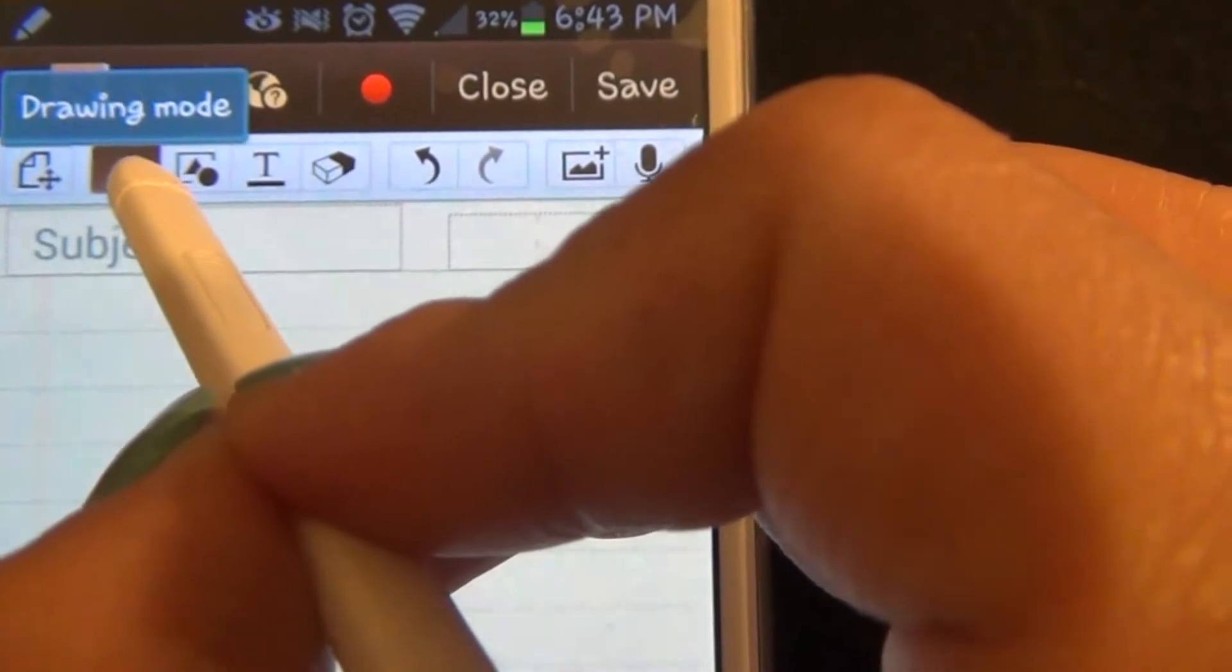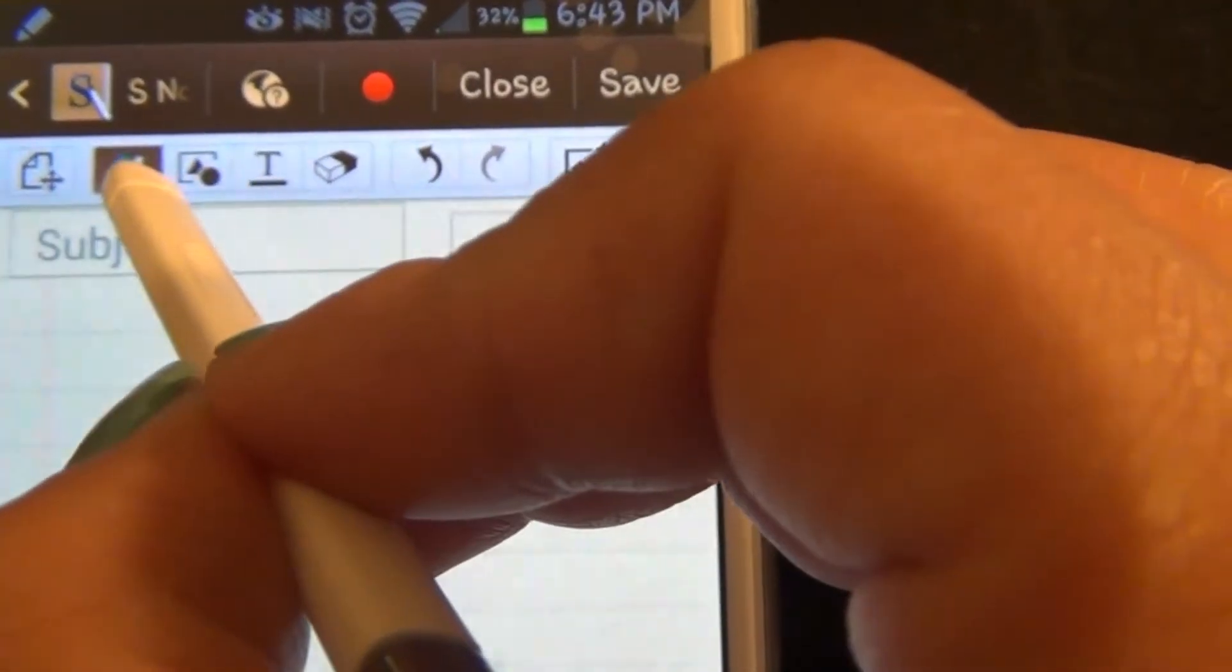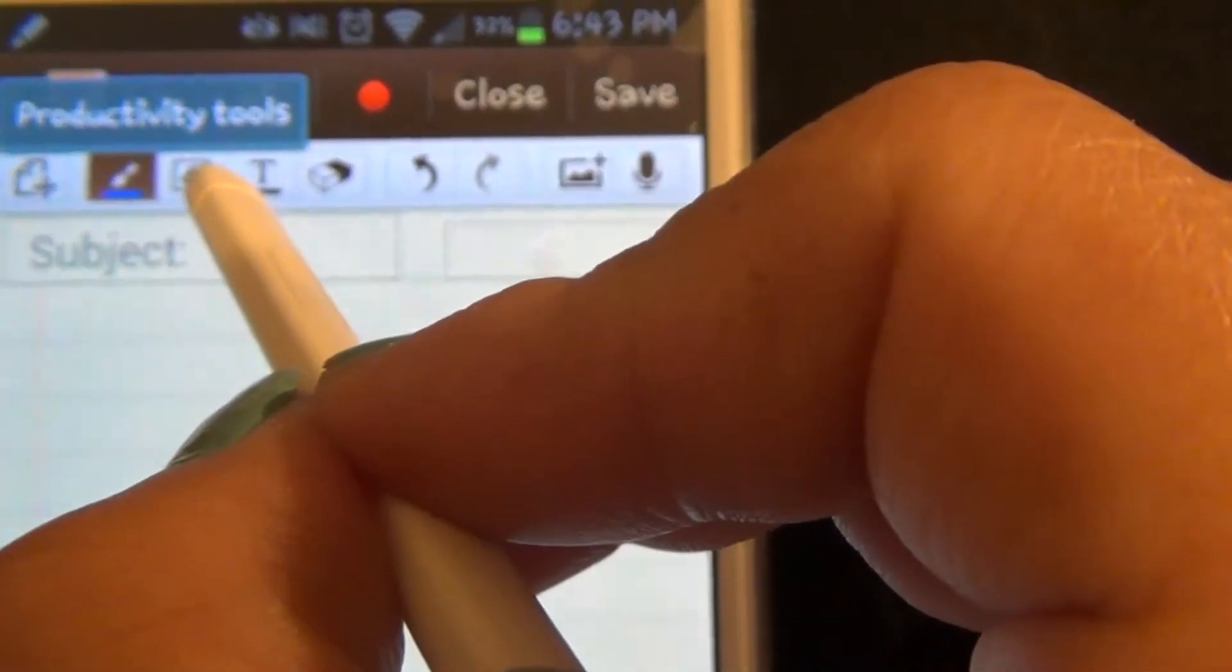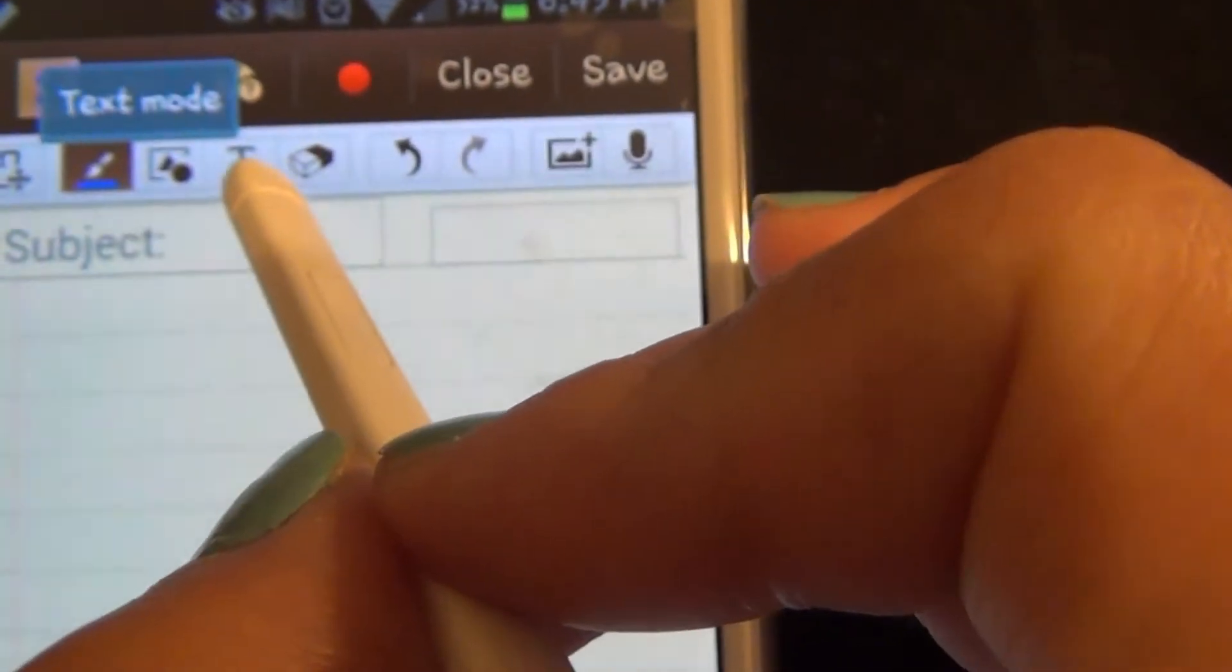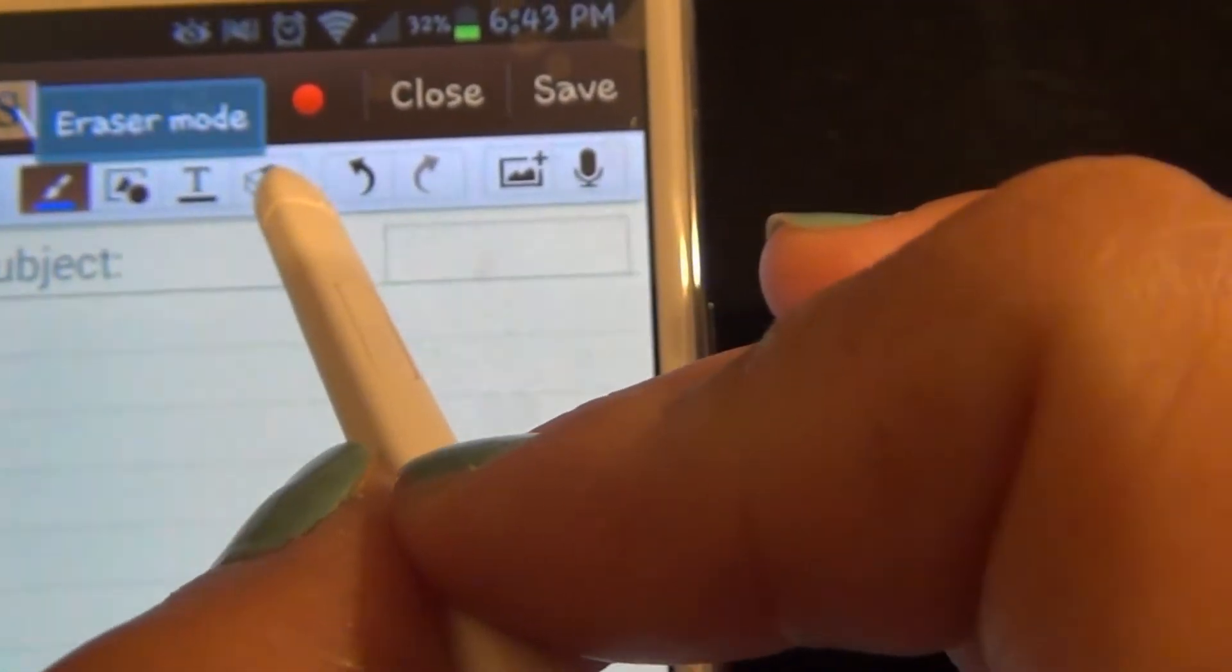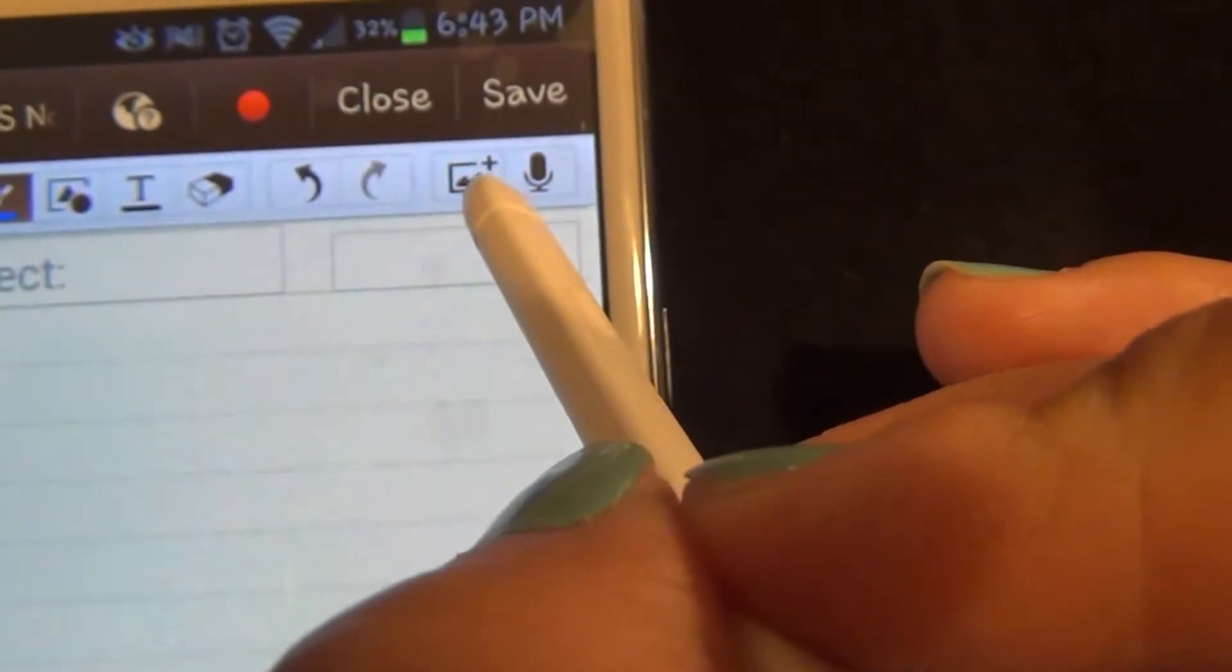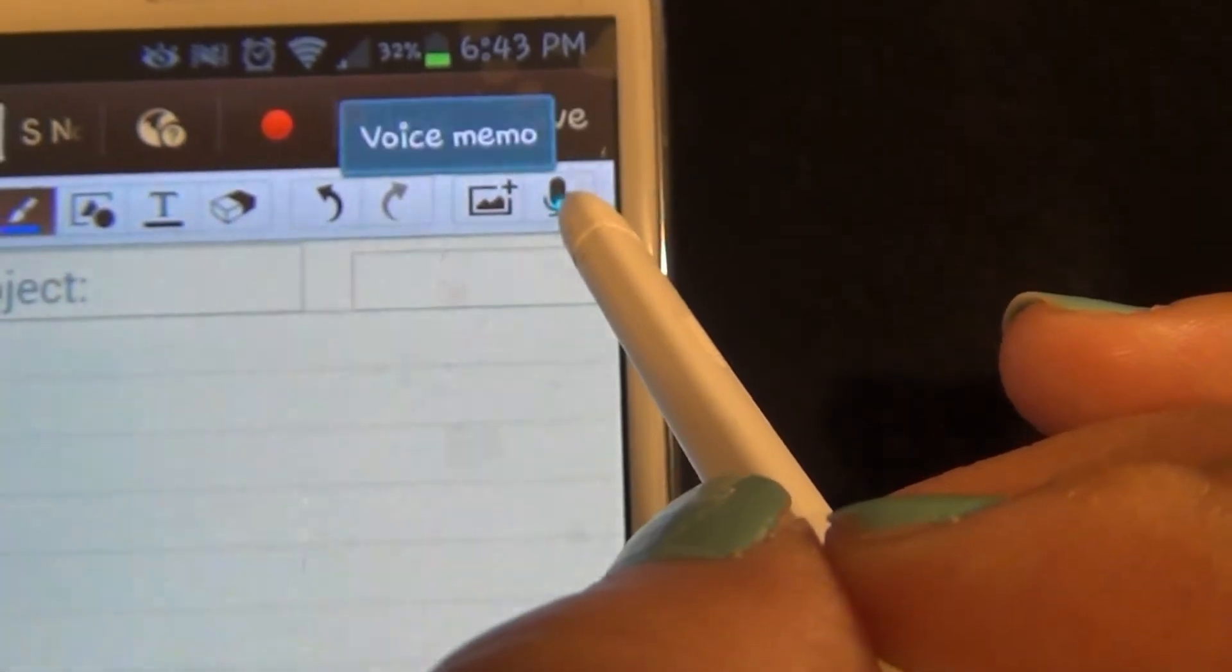The next toolbar is the drawing mode. After that is the productivity tool, text mode, eraser mode, undo, redo, insert object, and voice memo.